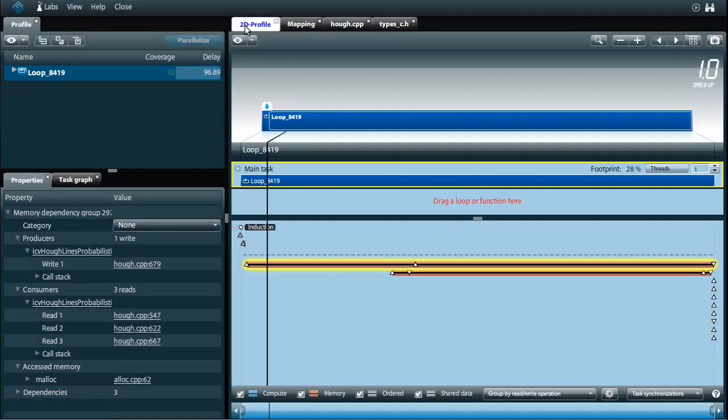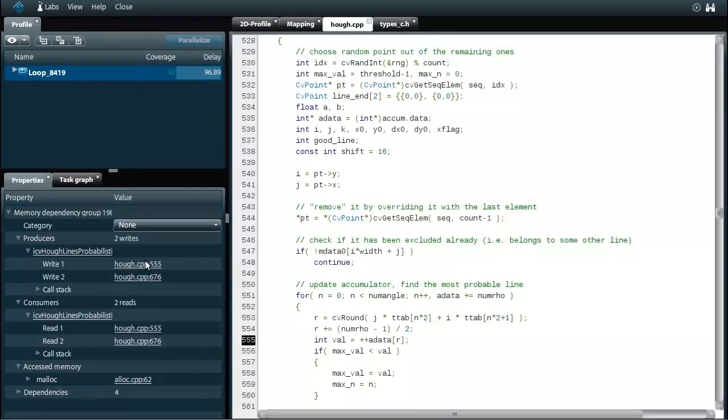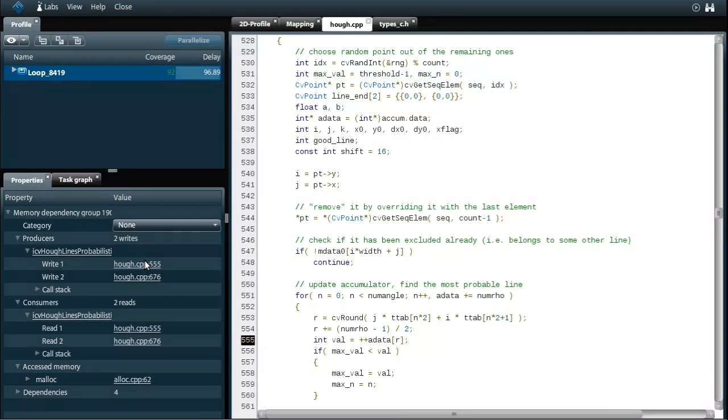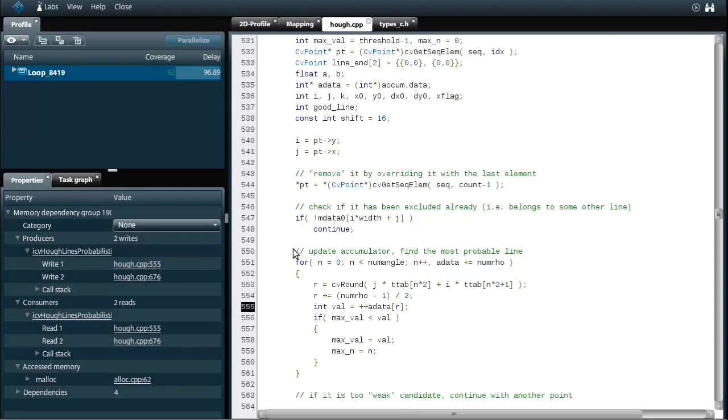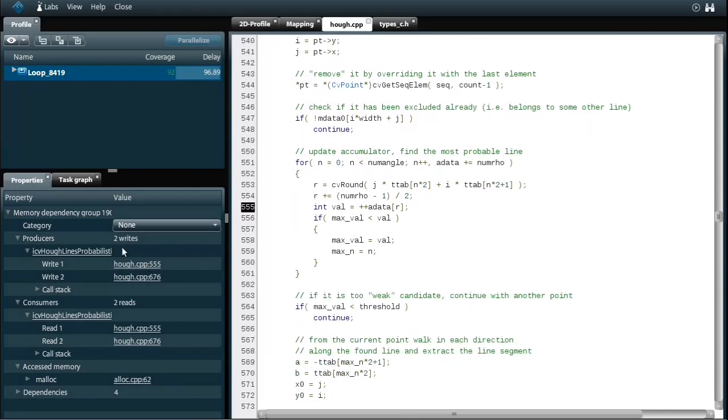After selecting a pixel the algorithm tries to detect a line through it. I see that this dependency exists due to updating the a-data array which holds the curves for the pixels. This sub-loop increments array elements for various angles so we can detect lines in all directions.